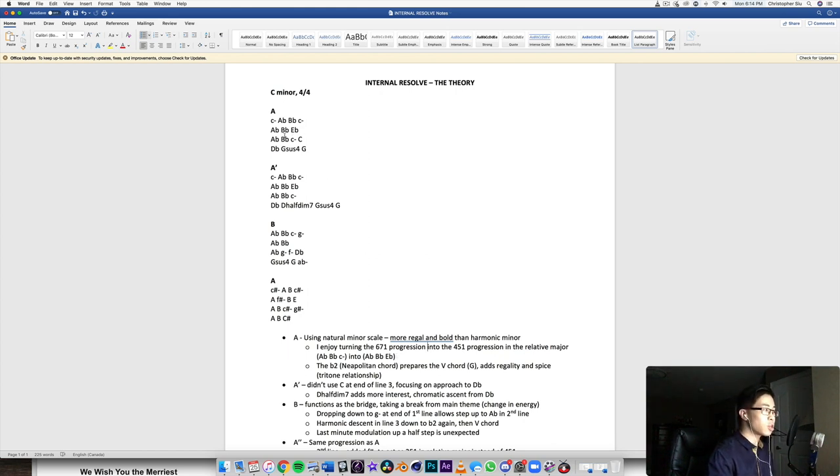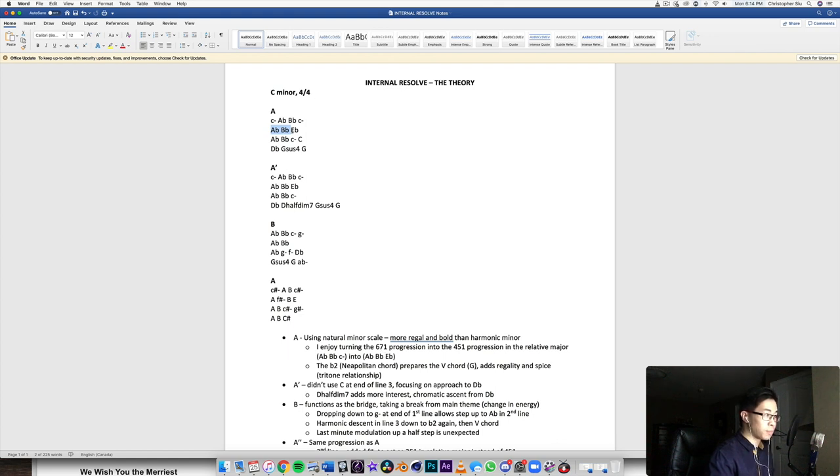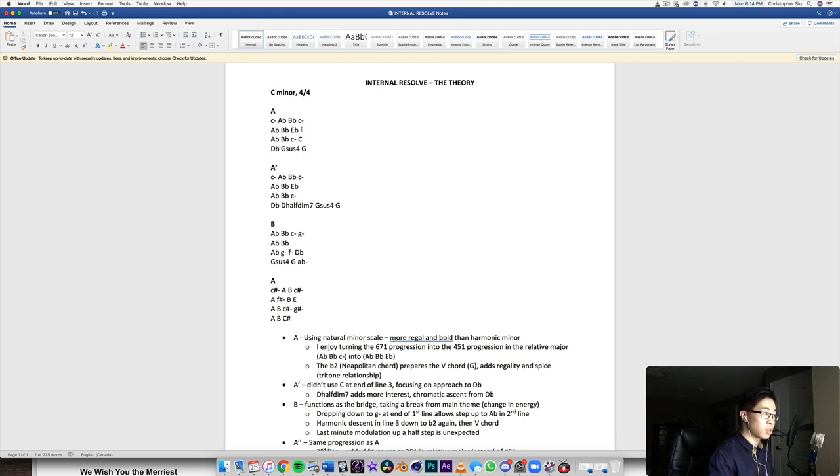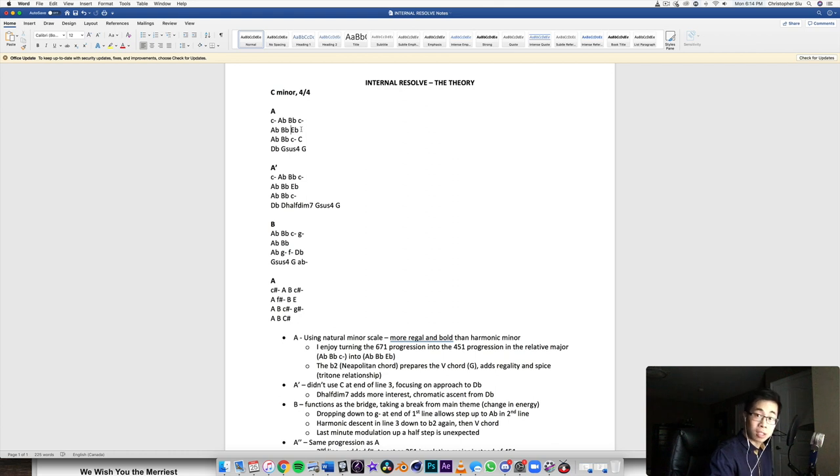And so this A flat to B flat is not only the six and seven chords in C minor, but it's also the four and the five chords in E flat major. So naturally you have two options, you can go back to the C minor chord there. Because if we do go to the C minor chord, then you hear it as a six seven one.